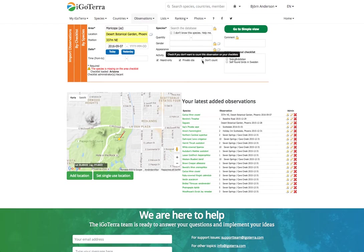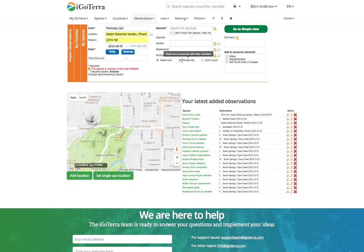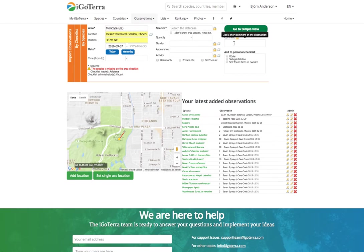Maybe you're not perfectly sure about the identification, so you can put 'Don't count' — this means that it will not be counted on any of your lists. I can also add it to a personal checklist that I've built up myself, or I can add a comment.